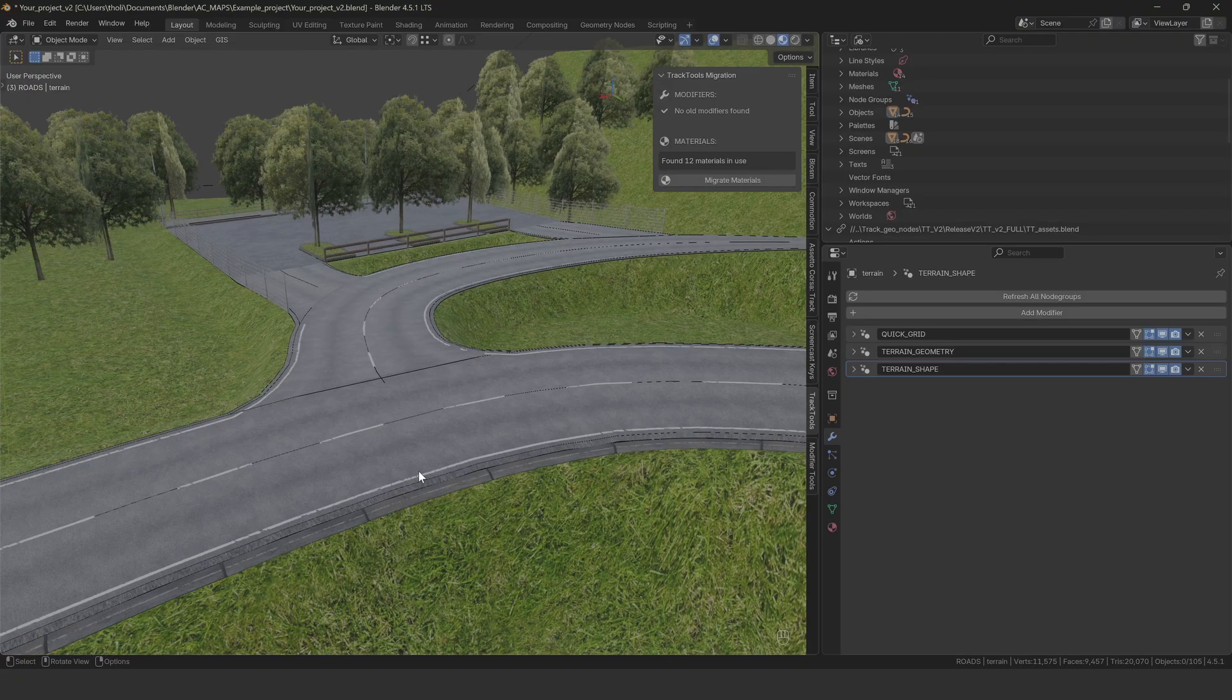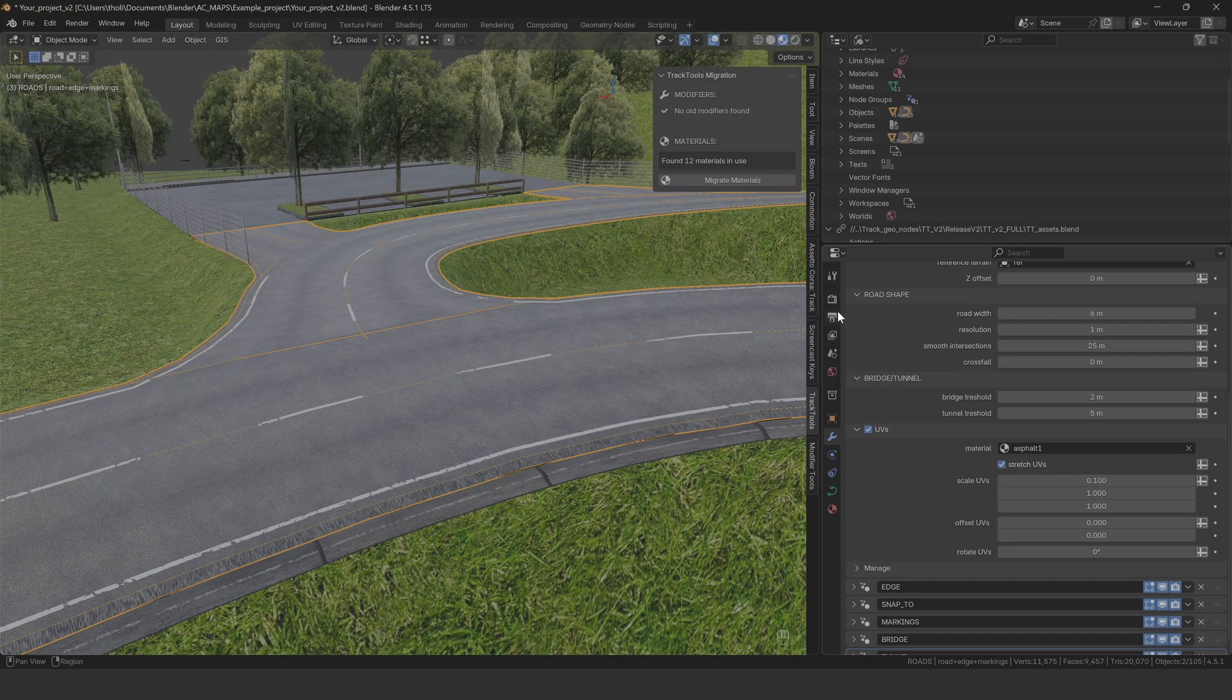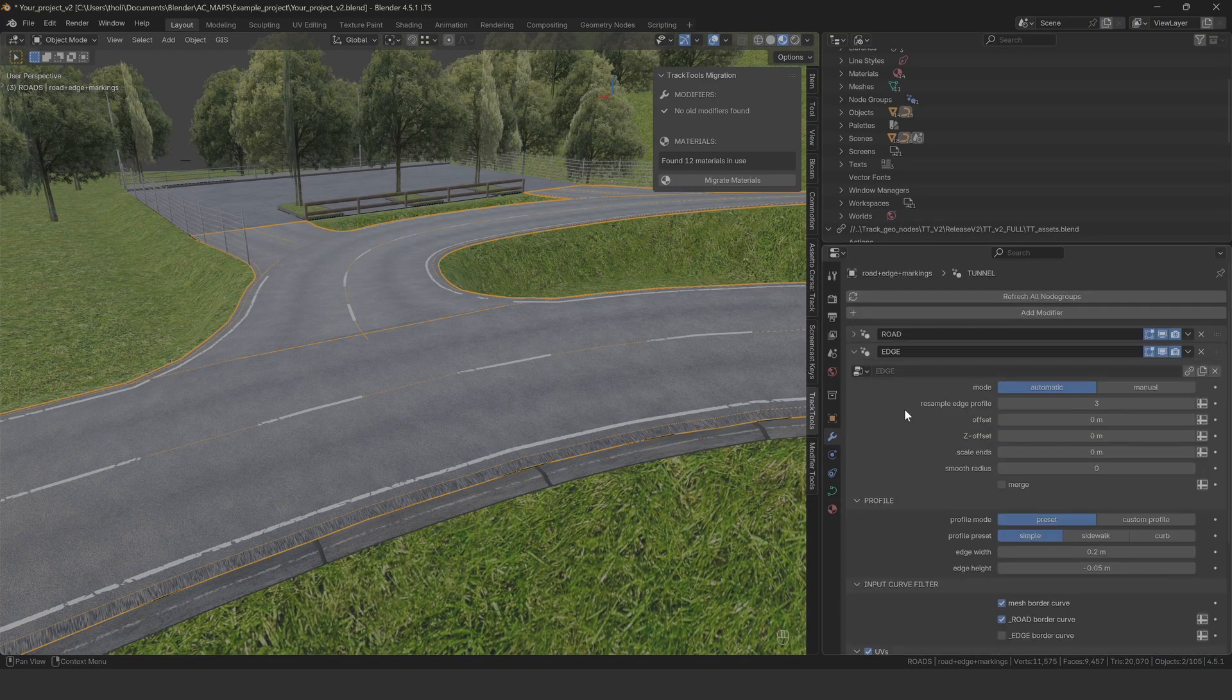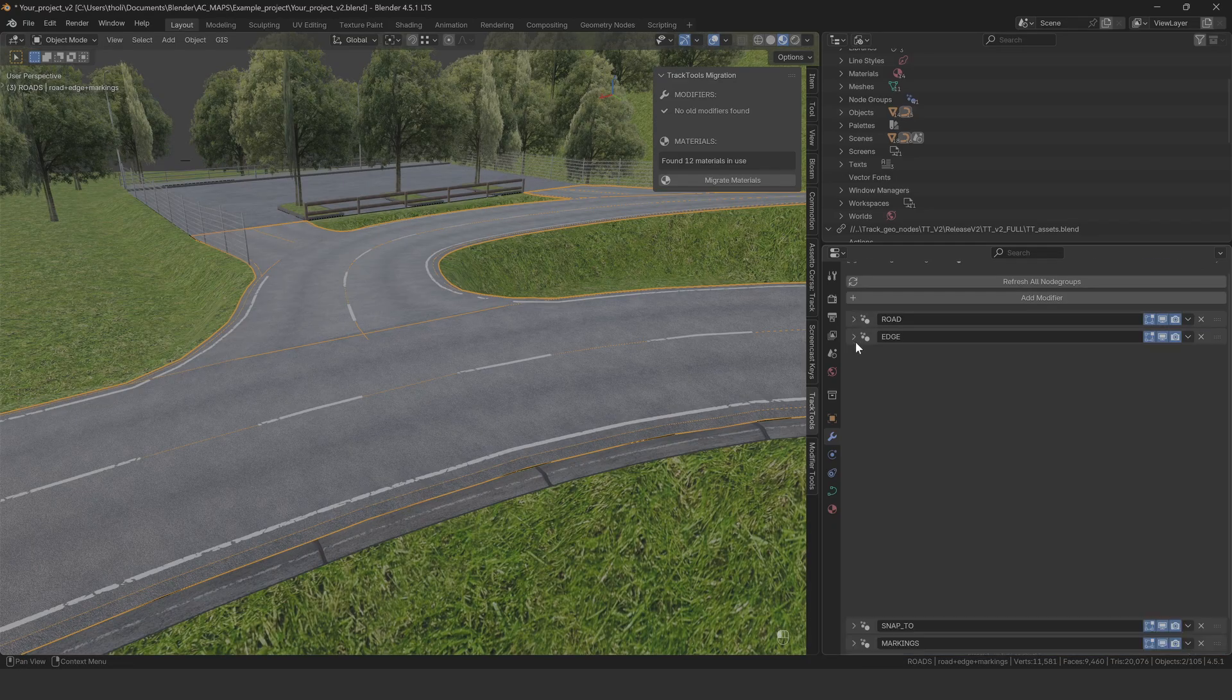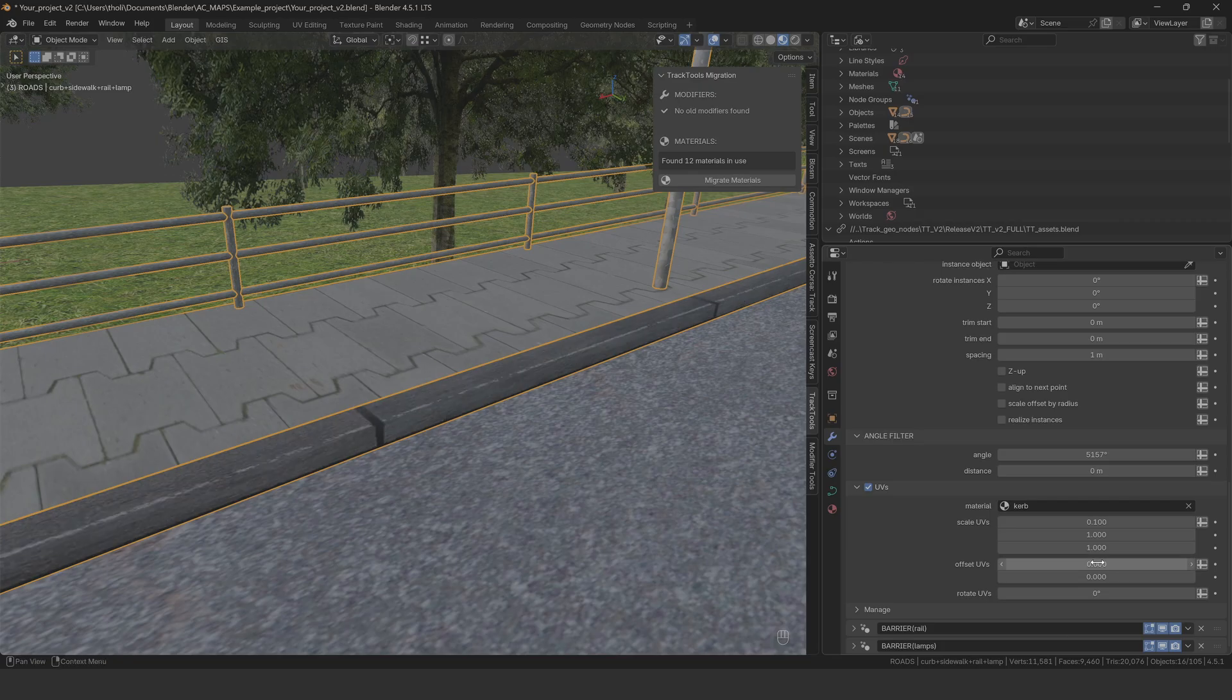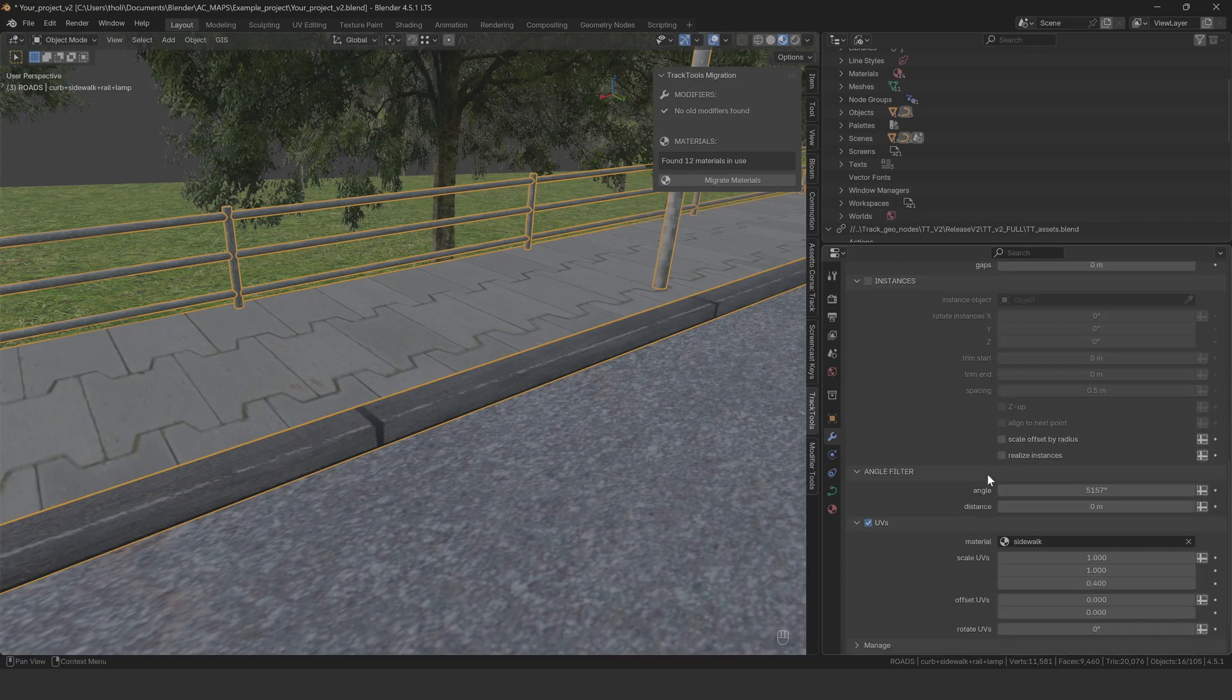Second, UV settings. The UV logic changed significantly in the new version. The old UV control modifier was replaced with a UV control panel in each modifier separately. The scaling logic changed a bit too to be more unified across all the tools. You need to go through all your modifiers and recreate your UV settings manually.